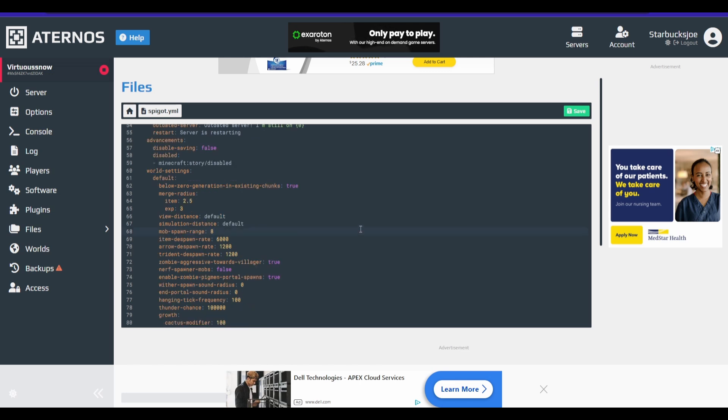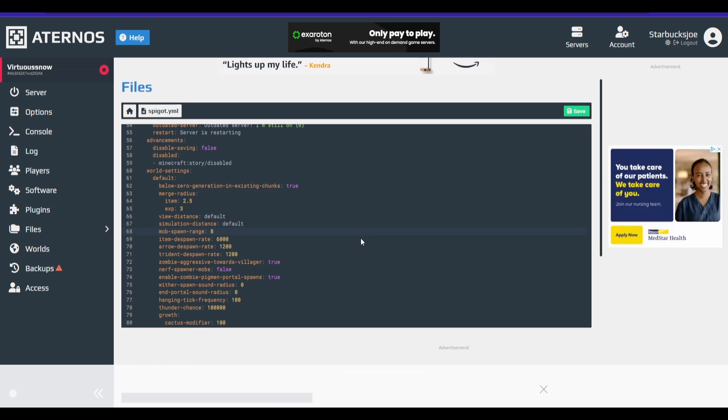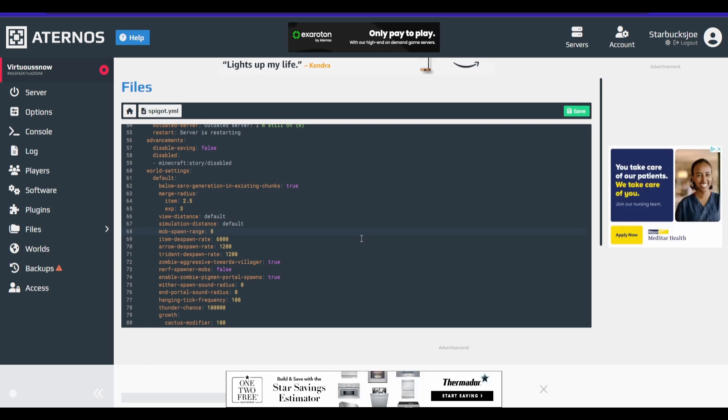We're going to want to go down to mob spawn range. Now, this is less of a, this is more of a cosmetic change. So basically, it's going to, this is the range of how many chunks away mobs will spawn.